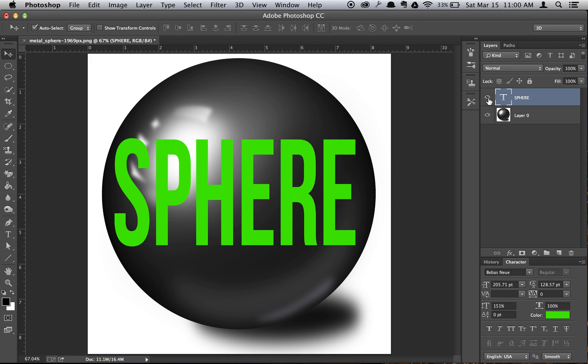So once you have created the color, font, whatever size, once you've already created that, then you're ready to go. Just get it somewhat centered on the circle or sphere.